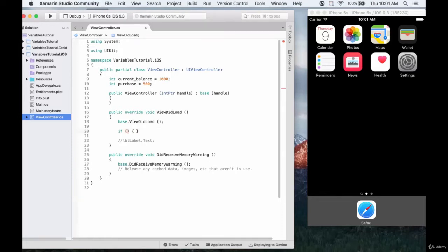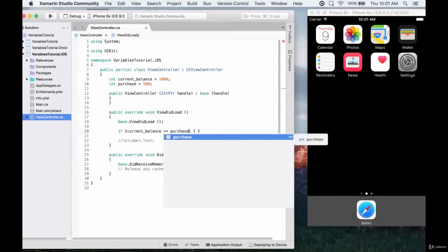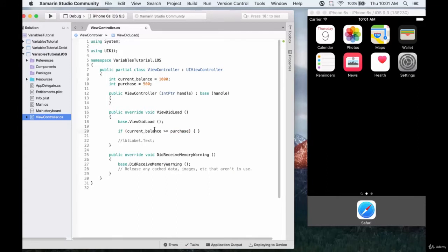We set up our if statement, and the first thing we want to test is if current balance is greater than or equal to the purchase. Now, if we're testing current balance against purchase, there are three really possible outcomes, but we'll combine two of them. Current balance can be more than the purchase, less than the purchase, or equal to the purchase. We're going to combine equals and greater than into 'greater than or equal to', because either way you have enough money to make the purchase, even if you only just have enough.